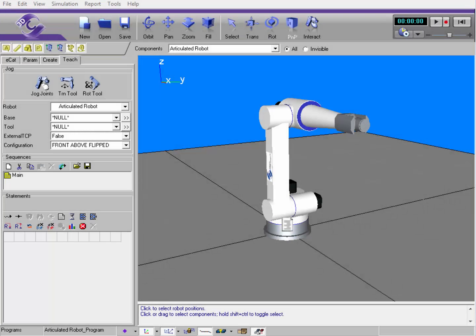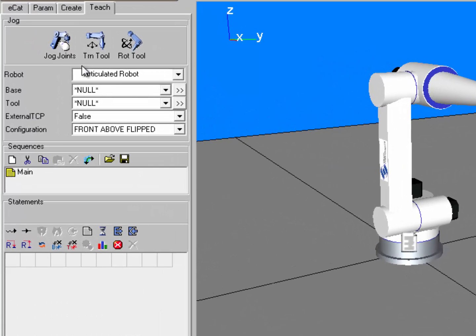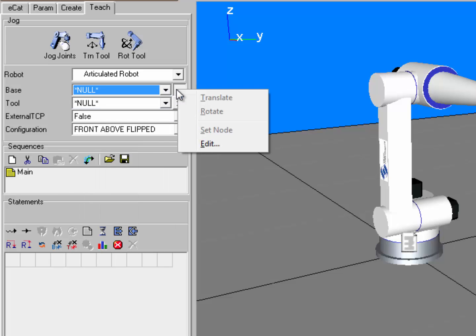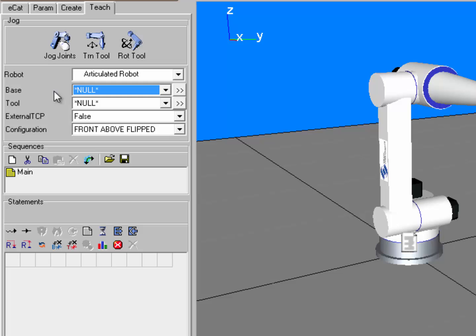Before moving on to the last section of the video, I want to briefly talk about other things in the teach tab. Over here we have a robot's bases and tools. You will learn more about bases and tools in other videos in this series. For now, know this is where you can select your bases and tools, translate and rotate, and do other things as well.